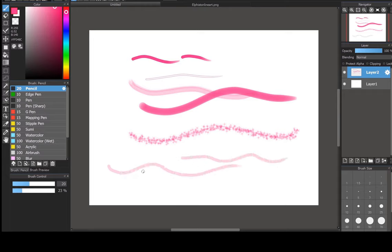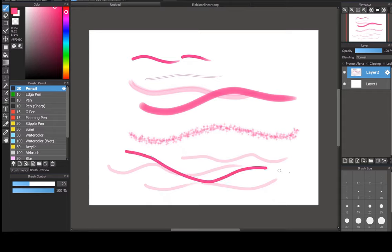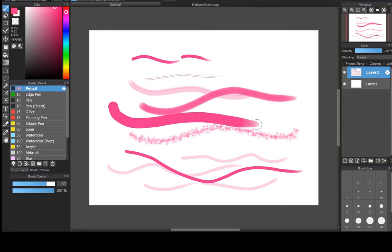If you raise the opacity to a hundred you can see the difference between them. To change your brush size you can use this sliding bar to adjust the size, or you can hop over to your brush size panel and select preset sizes if you don't want to bother with the sliding scale.